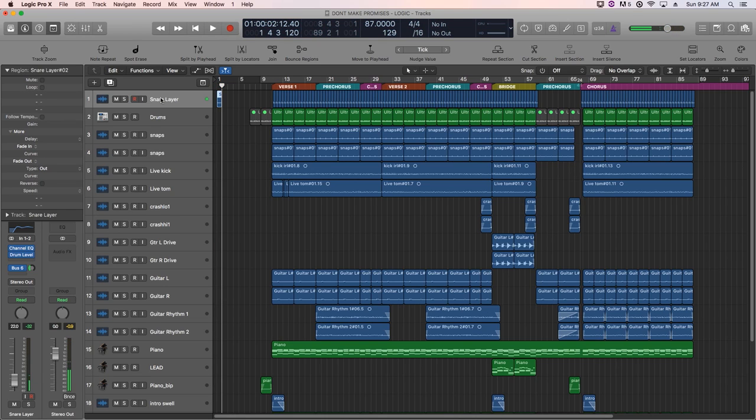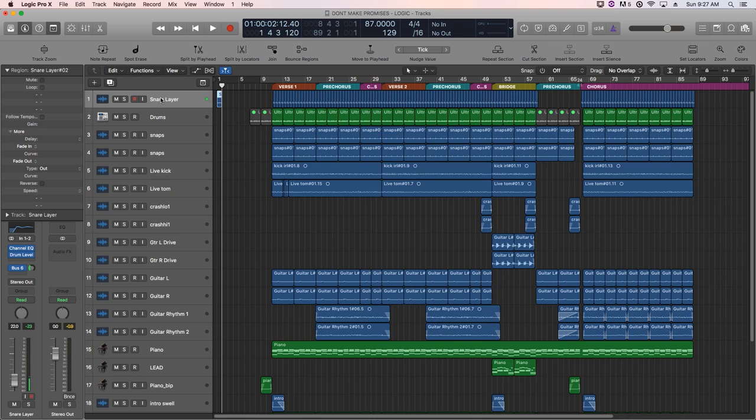So these are the four custom key command changes that I make in addition to the record key command change to increase my overall productivity while editing, because I find that I like to be able to zoom in with just my left hand alone while editing with the mouse with my right hand.